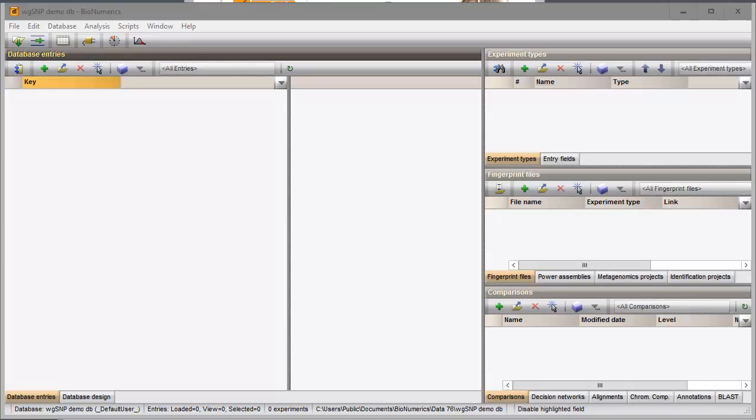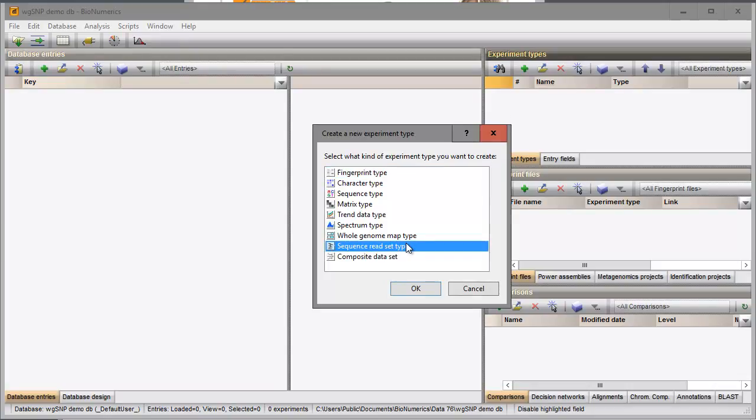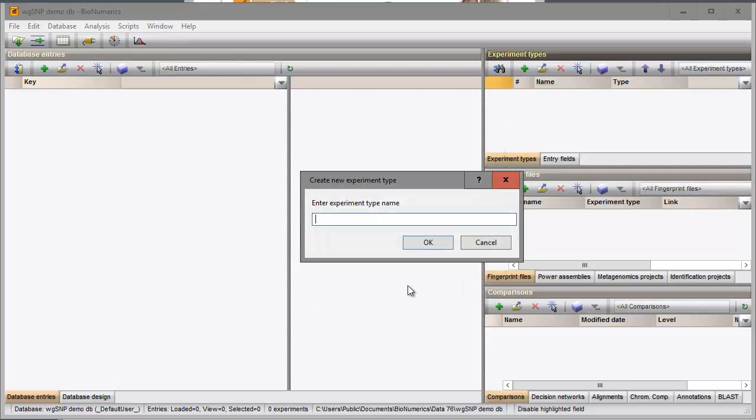First, you need to make sure a Sequence Read Set experiment is present that will hold the data. To create a new experiment, click on the green plus icon in the toolbar of the Experiment types panel and choose the Sequence Read Type option from the list. Specify a name and press OK to confirm the creation of the experiment in the database.